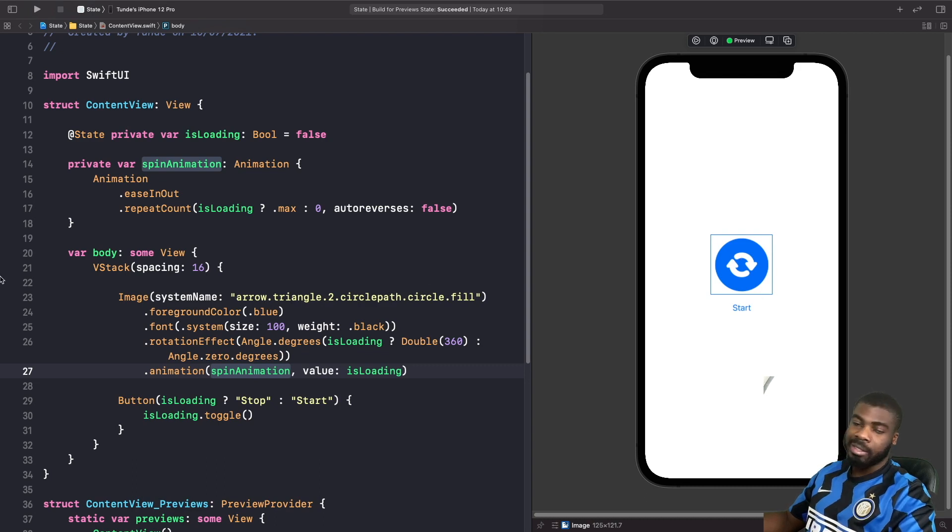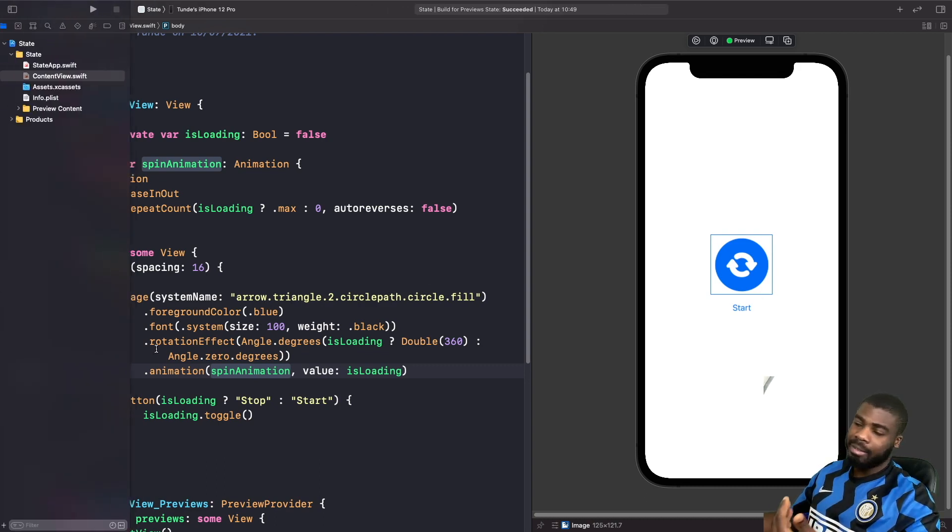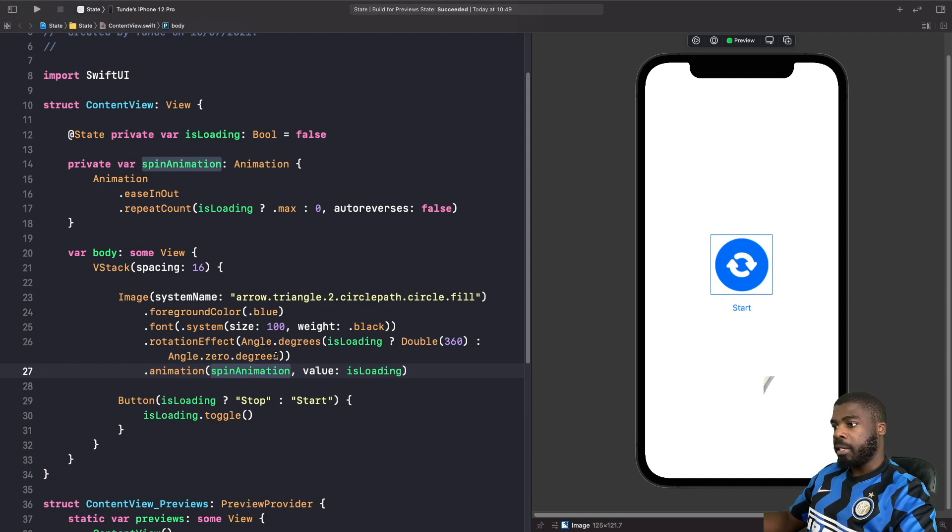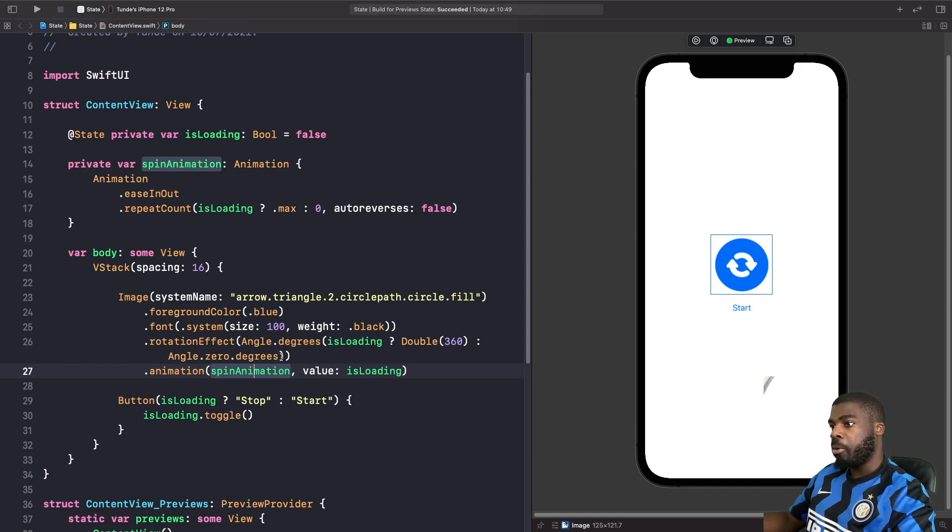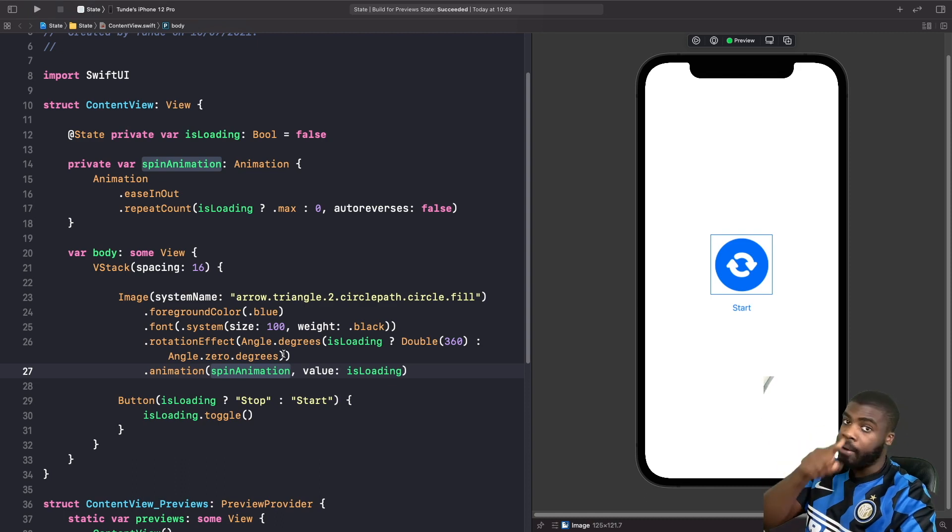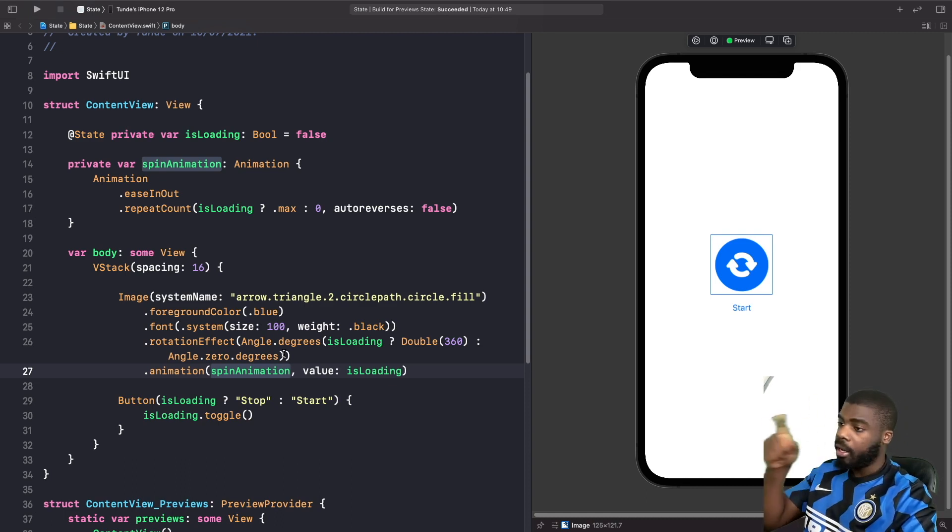Let's break this down. As you can see on our image, we're just using an SF symbol which is like a sync or loading icon. We apply some modifiers, but if you look at the rotation effects that we're giving to it, we want this to rotate around like a loading spinner.